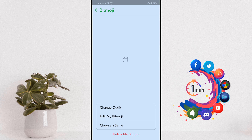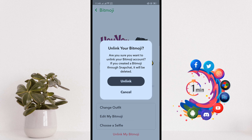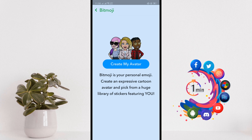Once you find it, click on Bitmoji. Here you can see my Bitmoji showing up. To delete this Bitmoji from Snapchat, click on 'Unlink my Bitmoji', then unlink. Then go back.